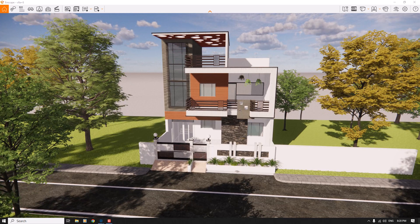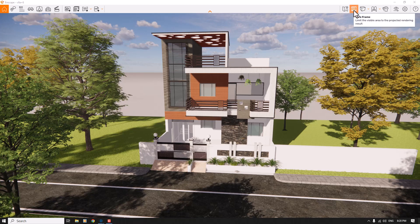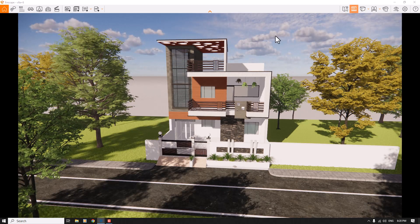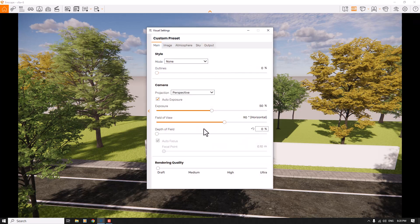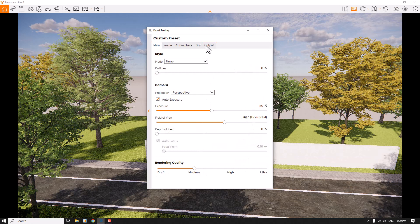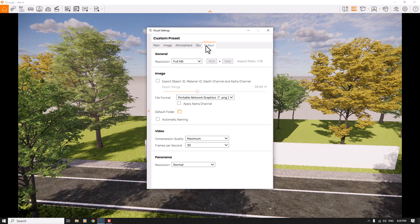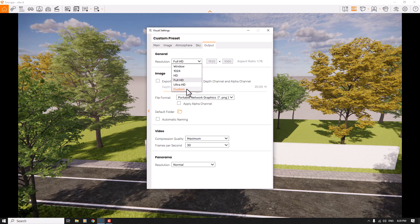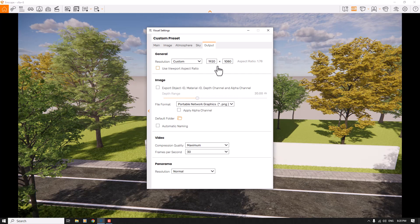Please subscribe before we start. I'm going to click on the Save Frame in Enscape 3.5. I'll click on Visual Settings and increase the rendering quality to medium mode, then change the output resolution to a custom resolution.